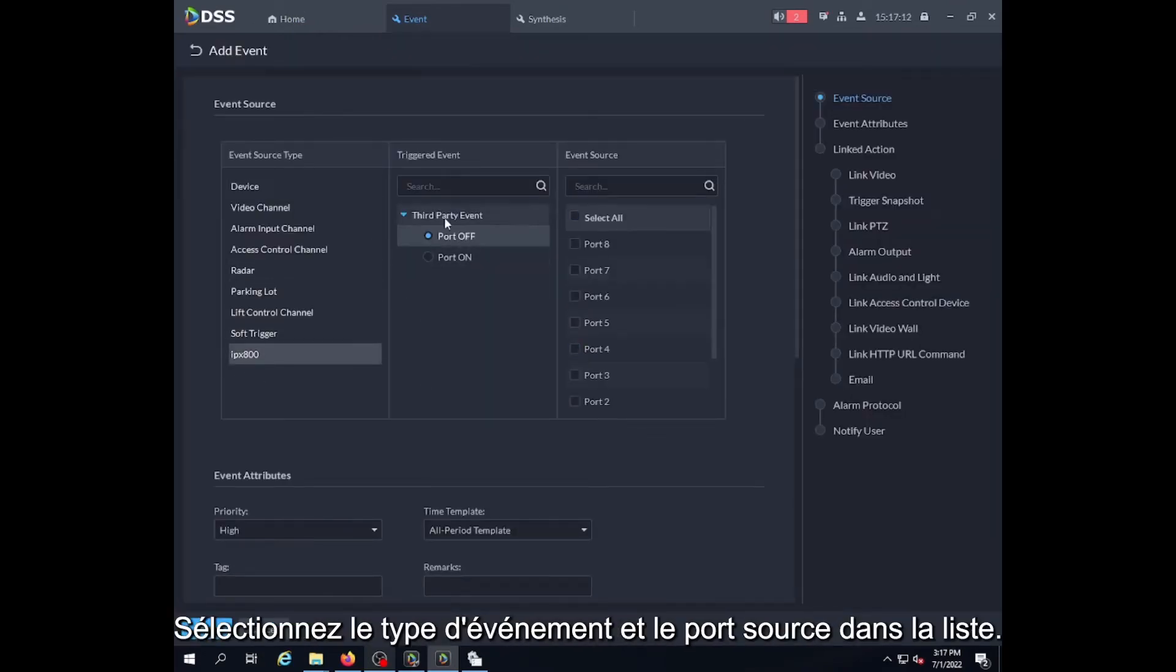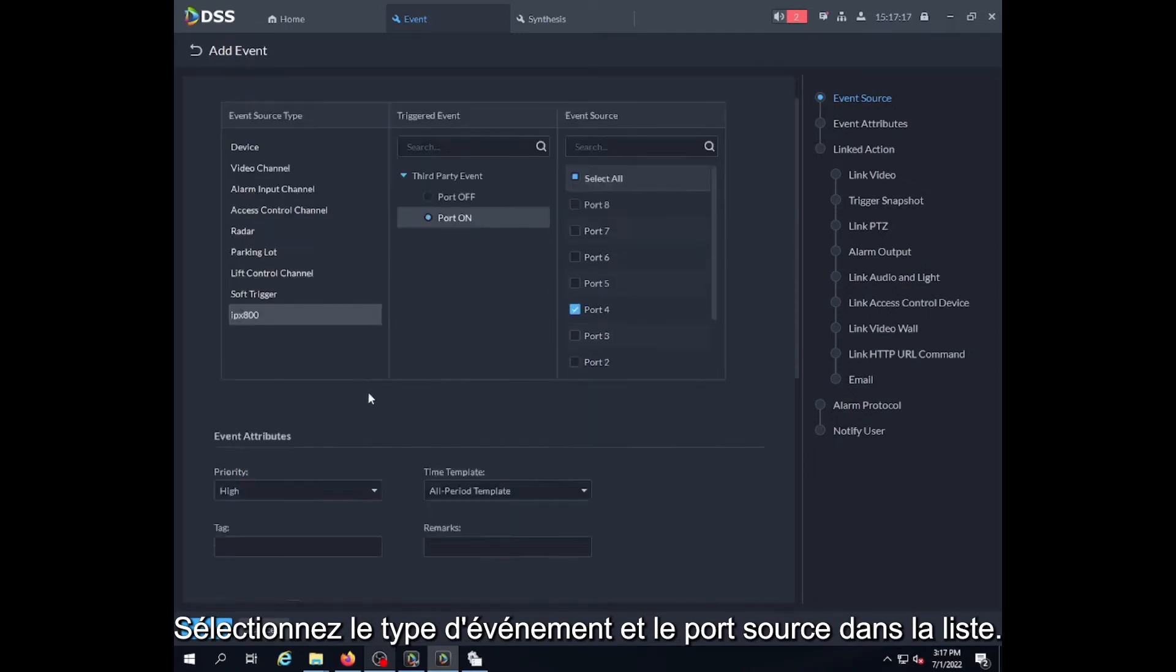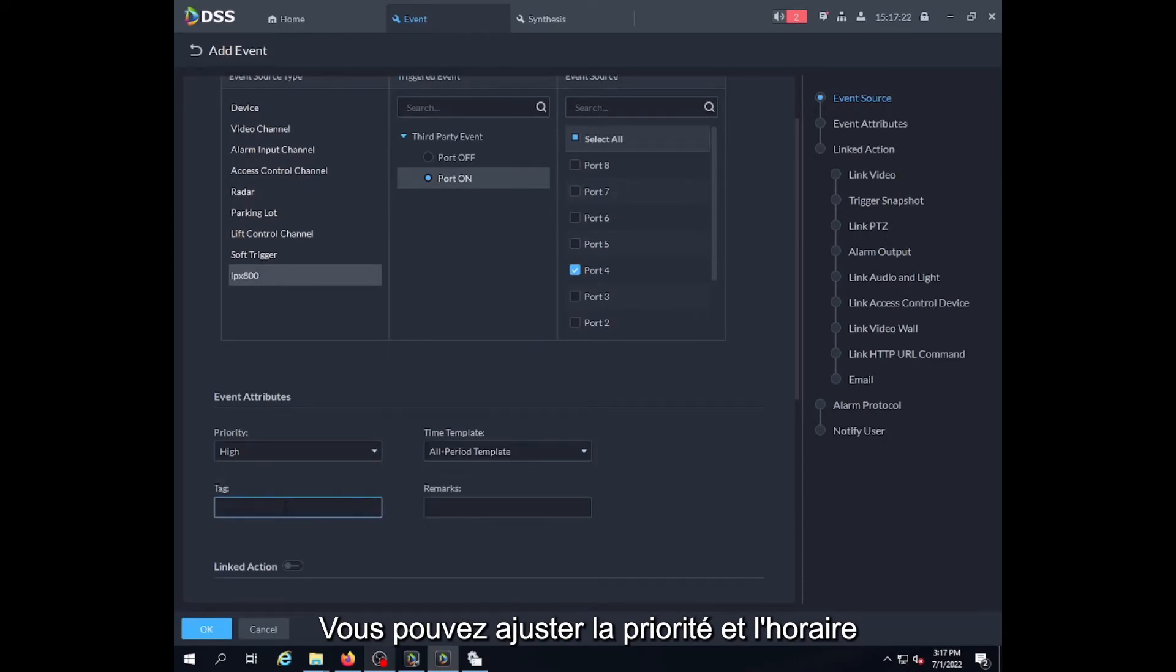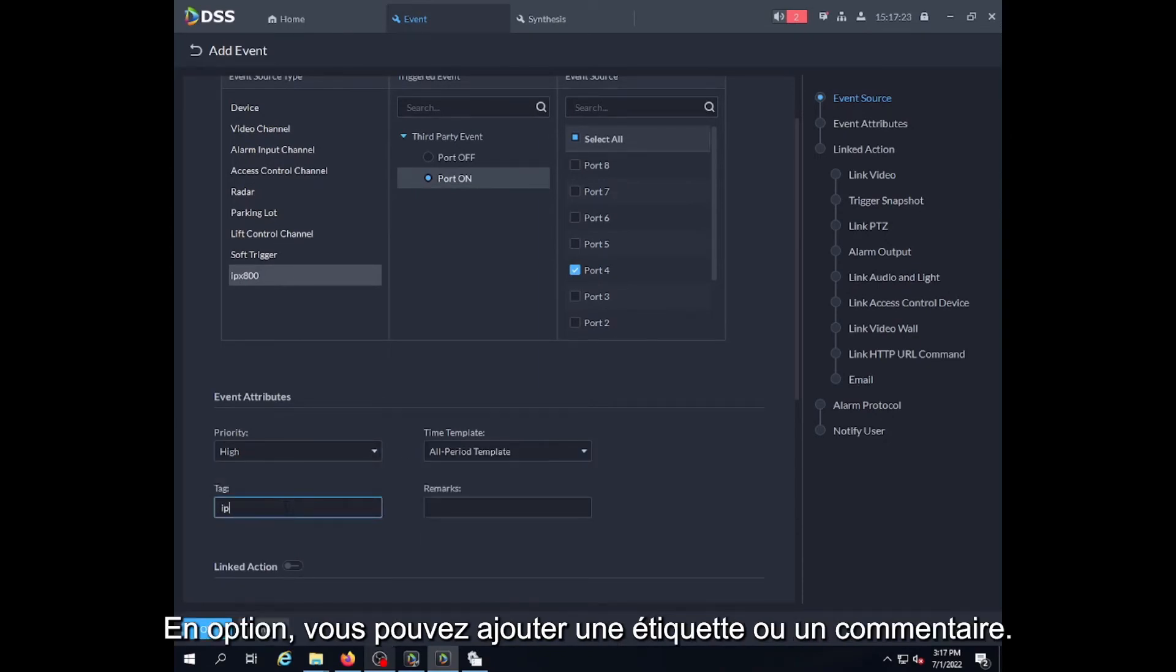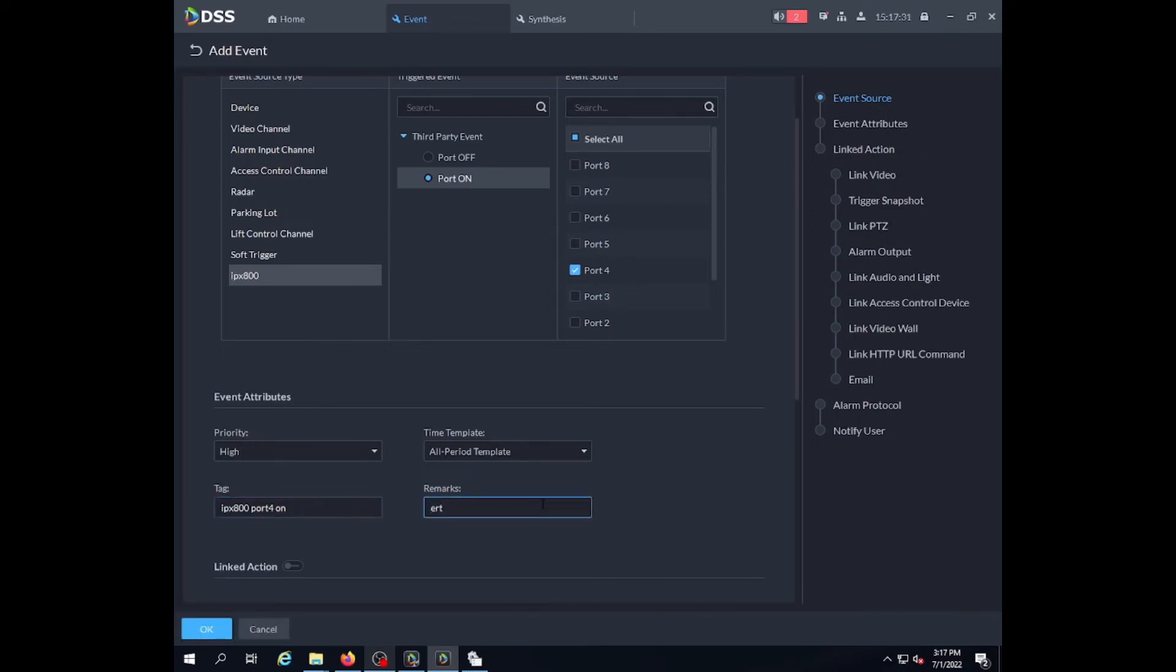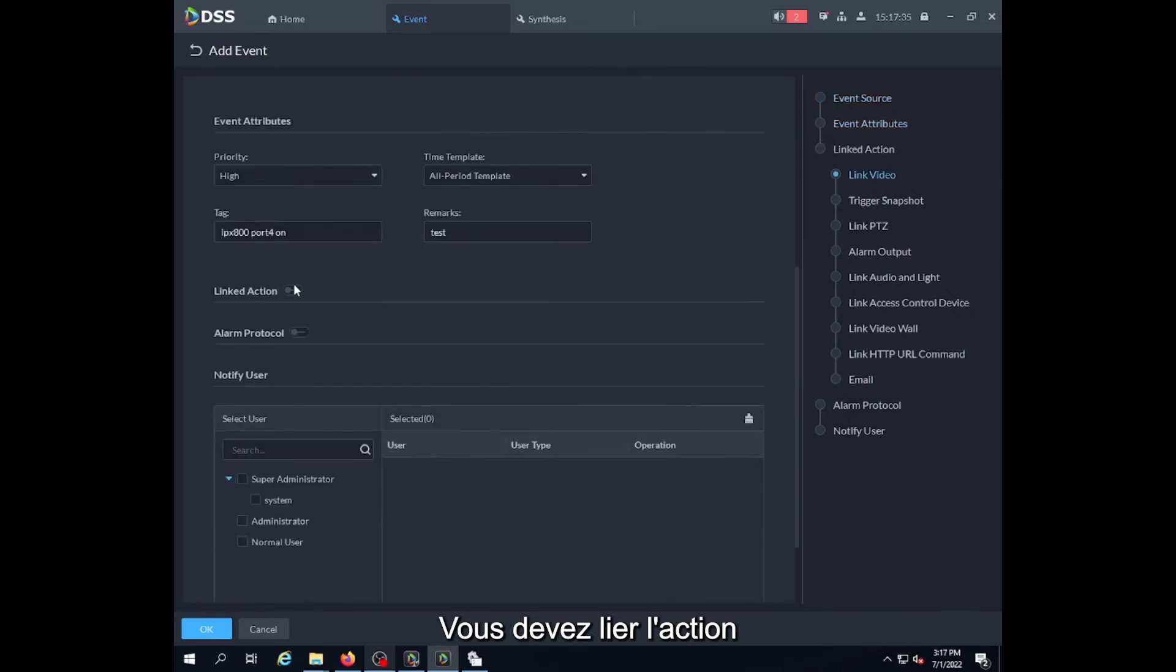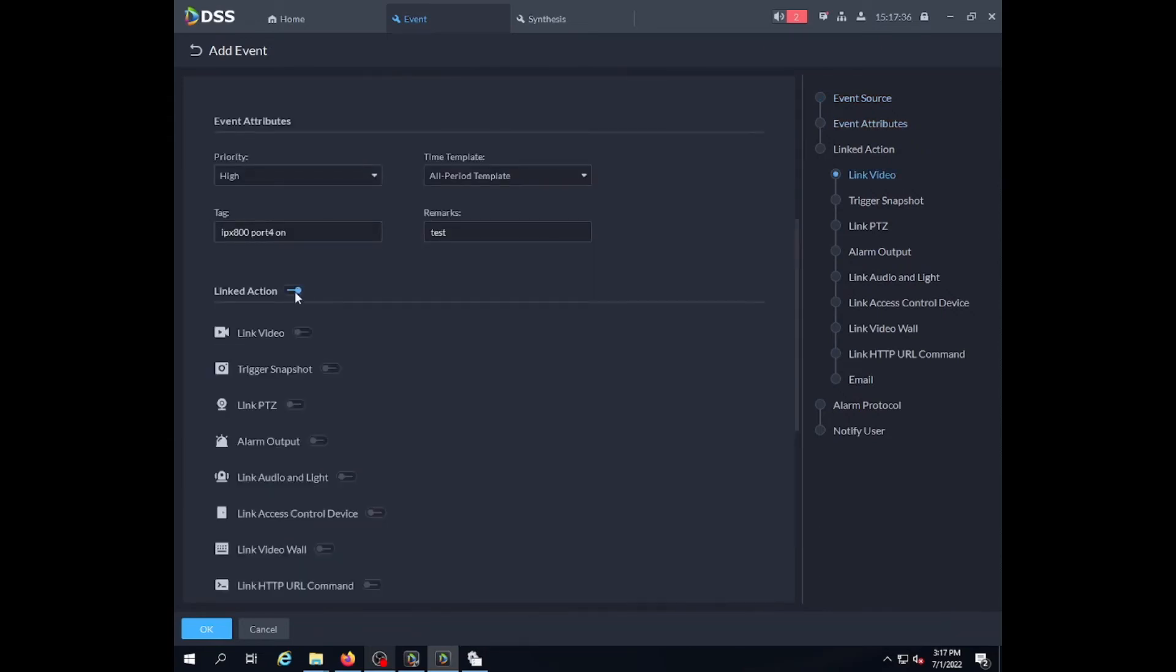So we go into event, IPX 800, and select what kind of event. We select the port, adjust the priority and the schedule. Then we will link an action to see how it works. We will link a video camera, for example.